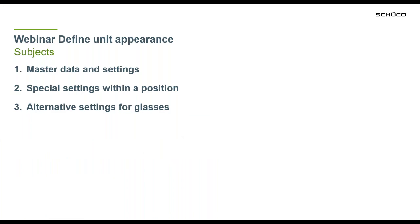So here are our subjects. First of all I'm going to talk about the master data and the settings. Afterwards I will show some special settings within the position and last but not least alternative settings for glasses.